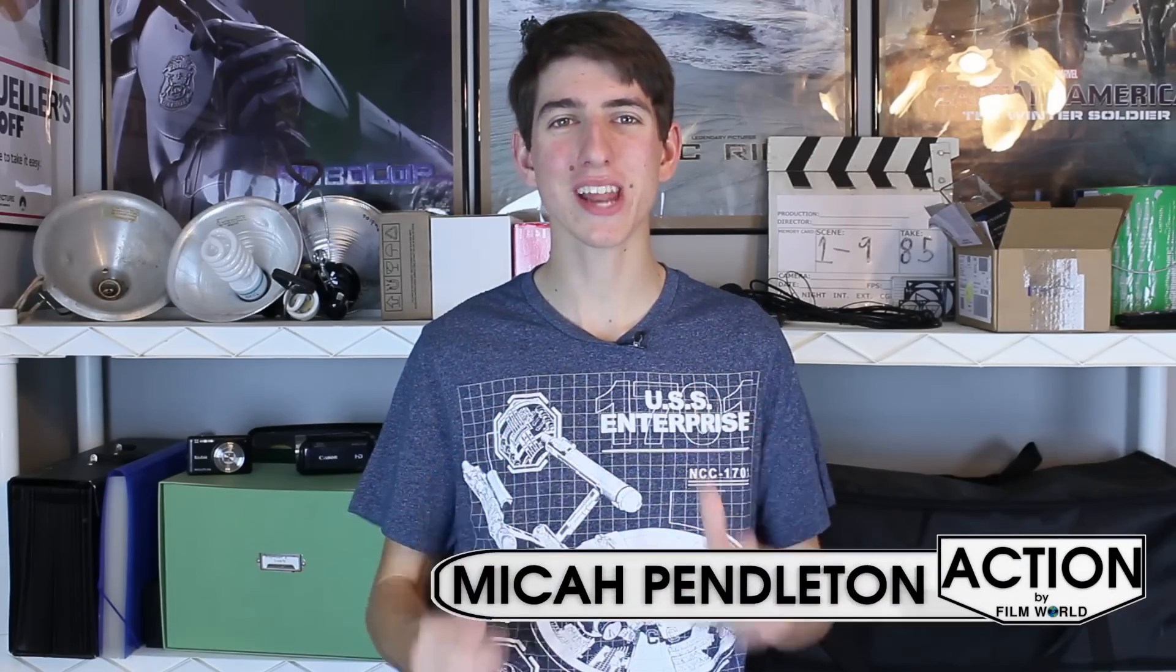Hello Filmworlders, it's me, your host Micah Pendleton. And here we are, three years later, and we're doing the same thing: making lightsaber blades in Blender. But this time I'm wearing a Star Trek t-shirt.